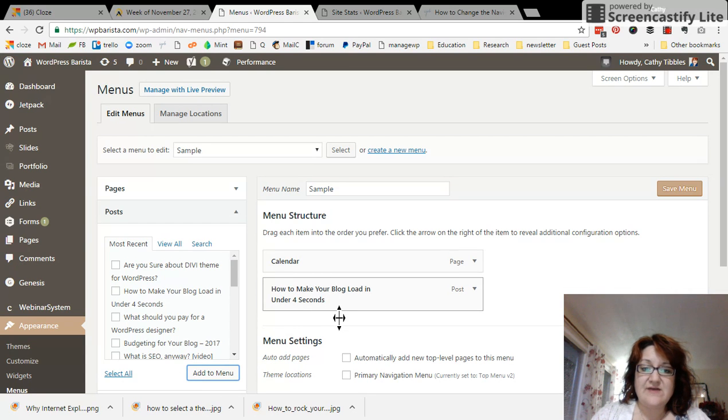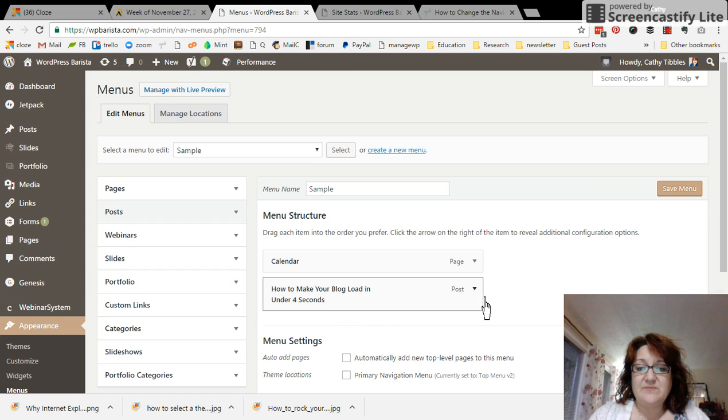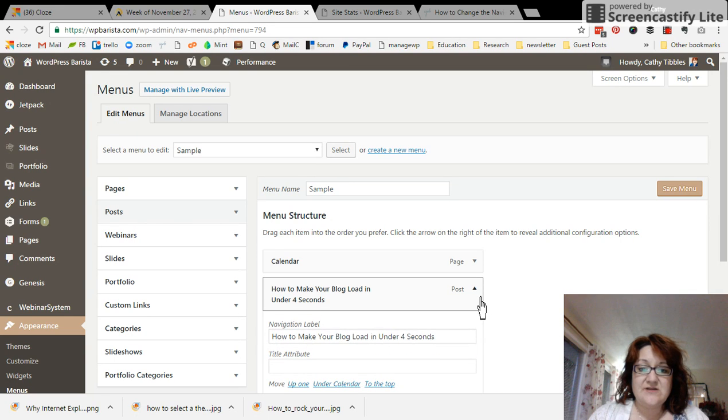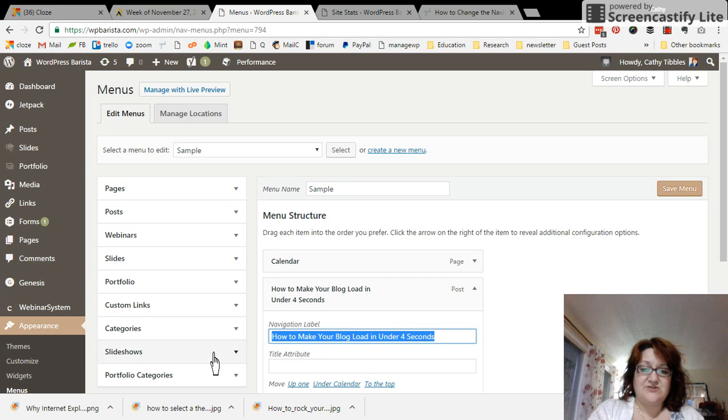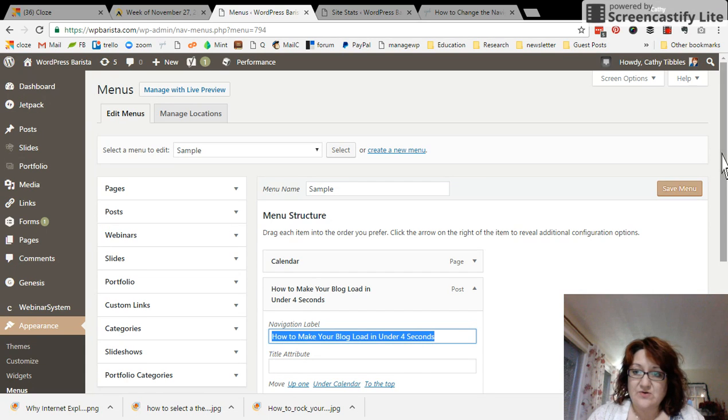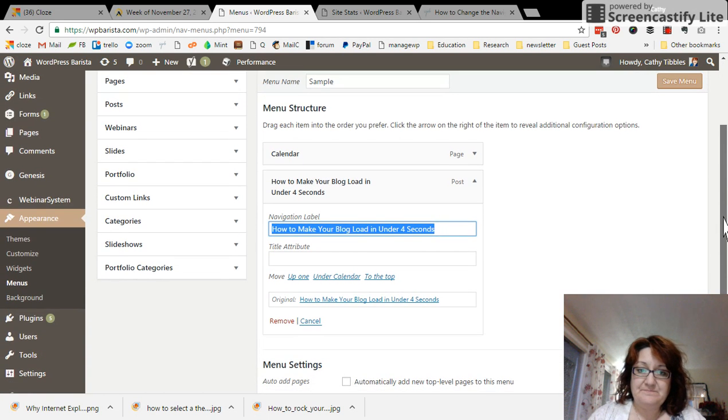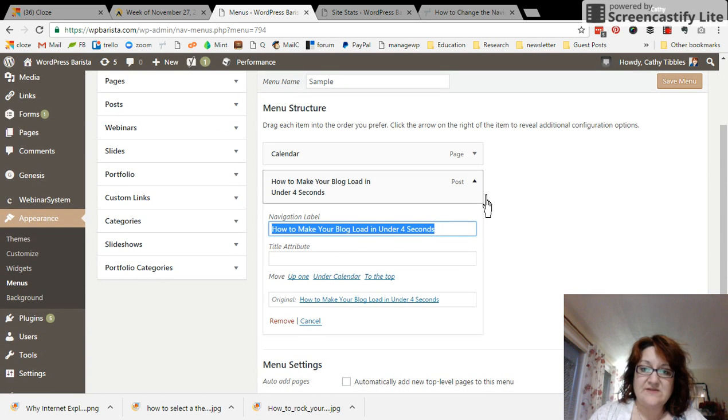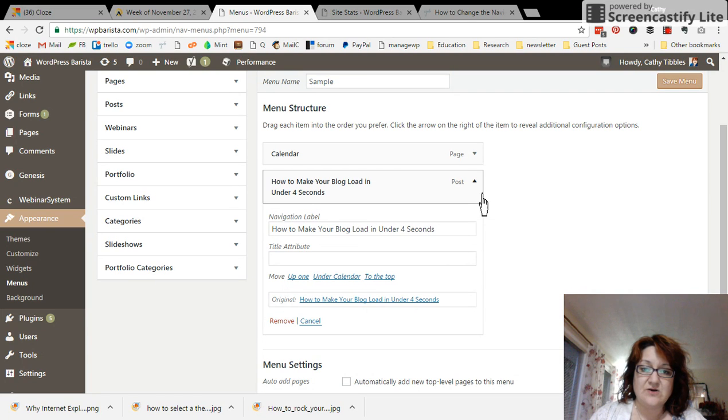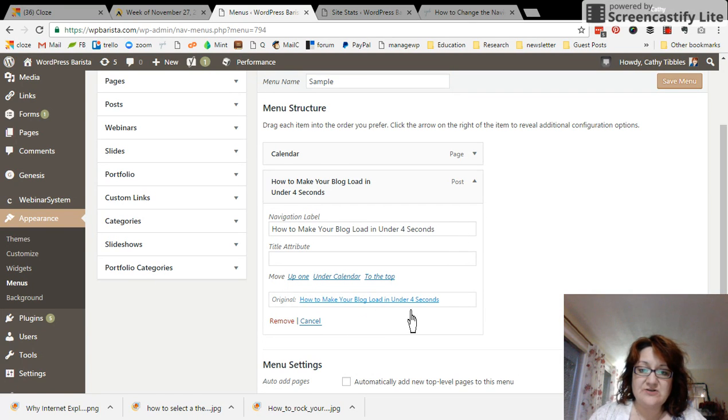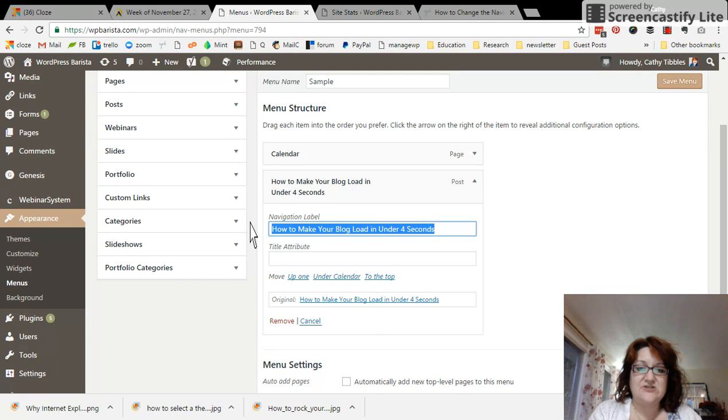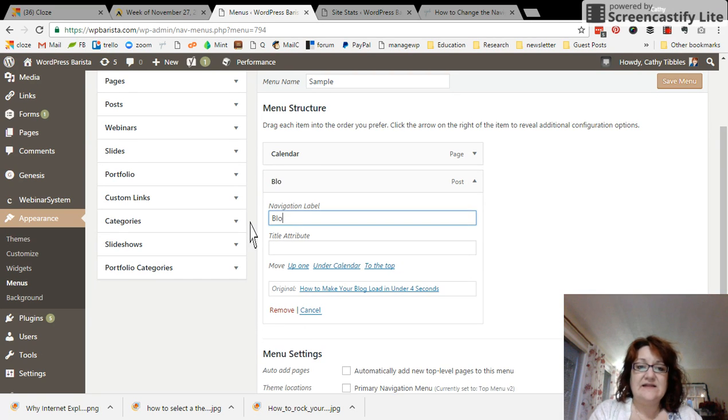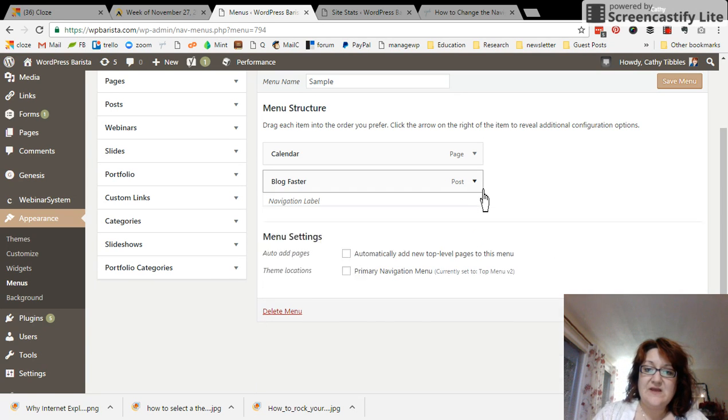And let's say that title is way too long. I want this blog post here to just be blog faster. So you just open this up a little bit with the down arrow. See how I did that? And this is still the original link, so it's still going to go to the right page, but we're going to change the navigation label.